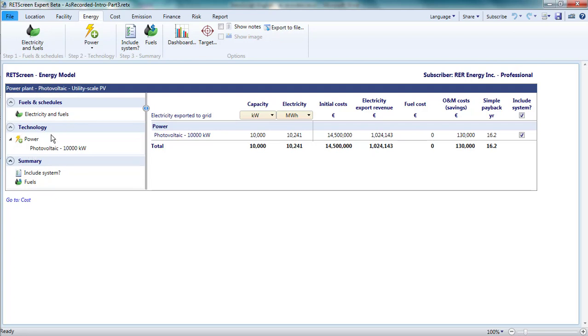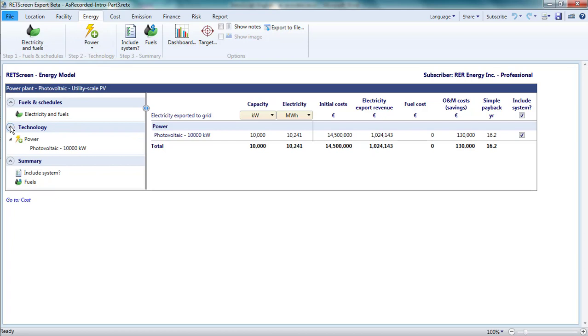The second group, dealing with the technical specification of the technologies employed, is accessed through Step 2, Technology, on the menu bar or the Technology section partway down the left-hand navigation pane.